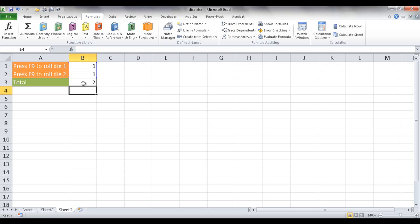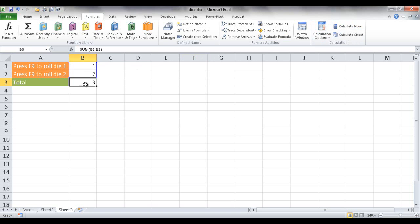I'll show you the keyboard shortcut for that near the end of the video, but basically it's just summing up these two cells and giving me the number 2. If I press Calculate Now, you'll see it goes through its different iterations and the third cell is summing them.